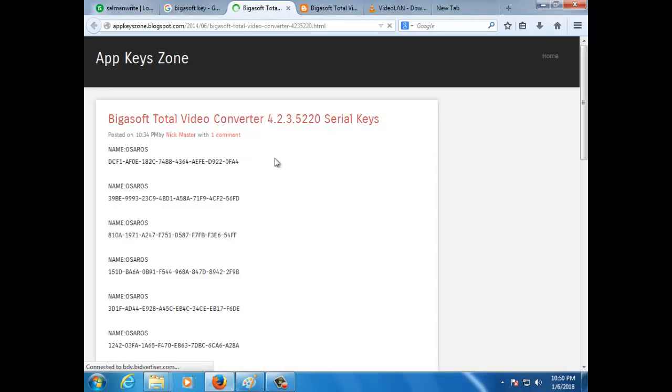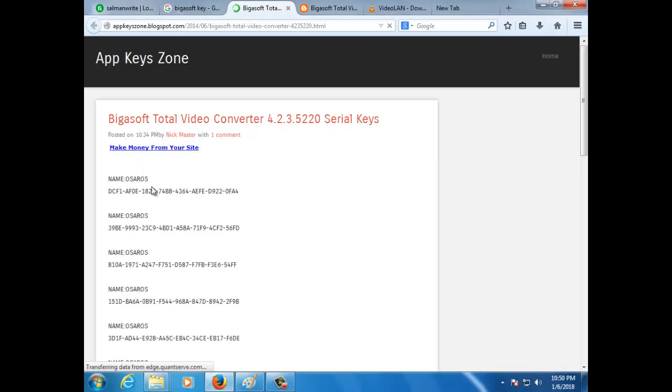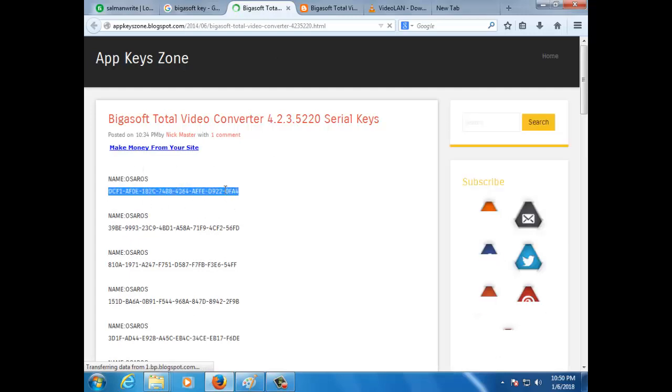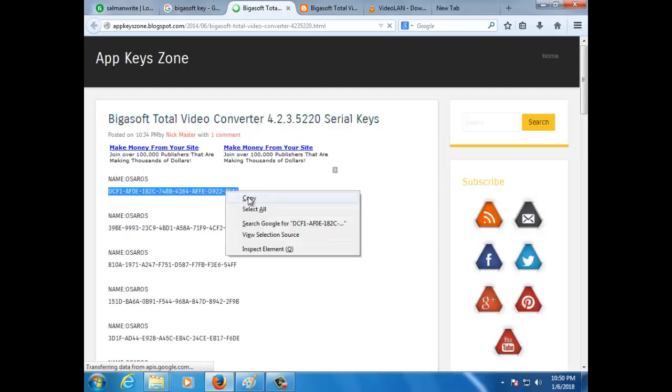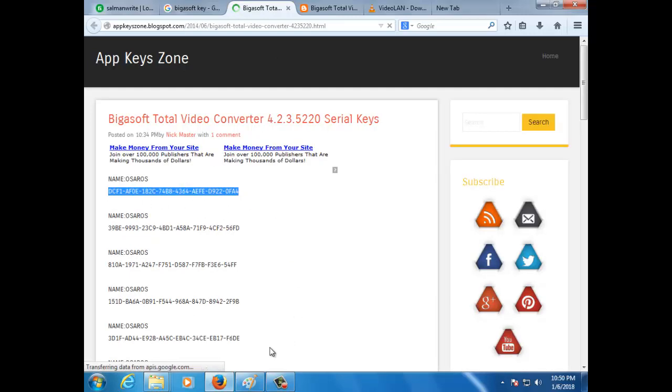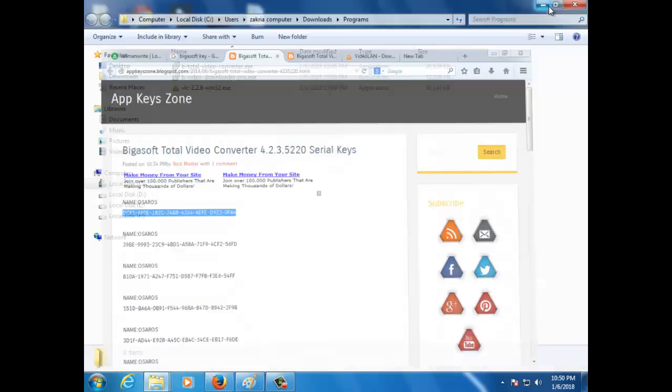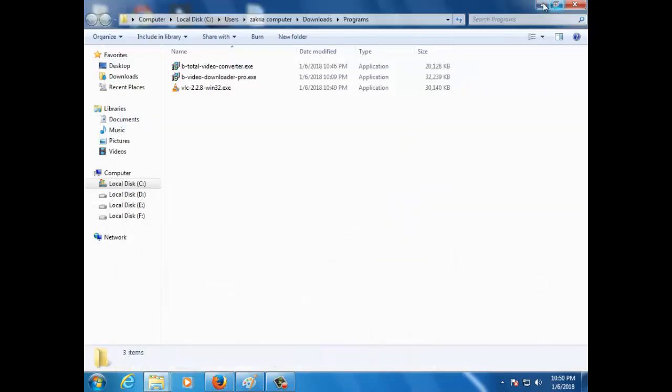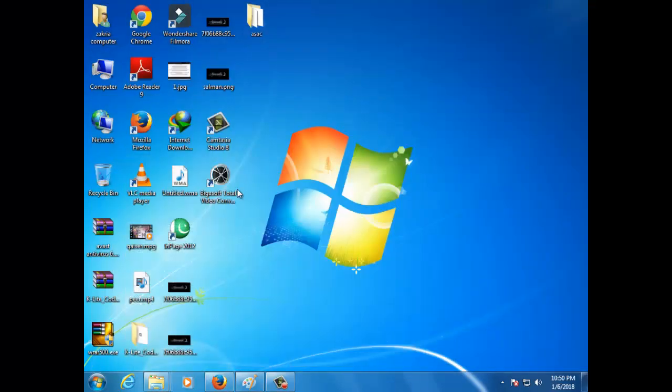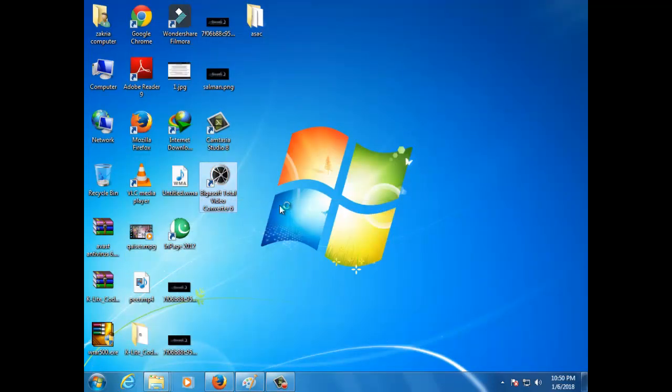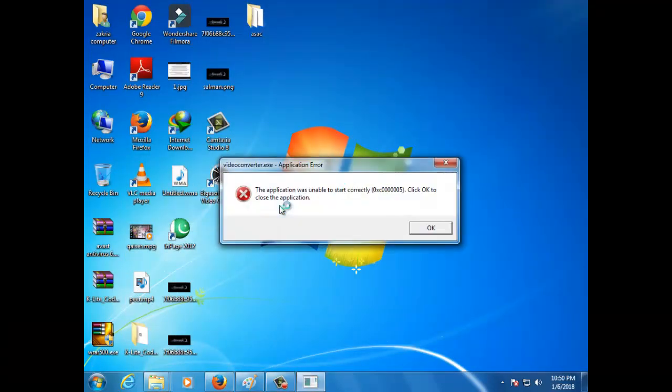After doing this, after you have entered the keys, you will open the software, Bigosoft will open.